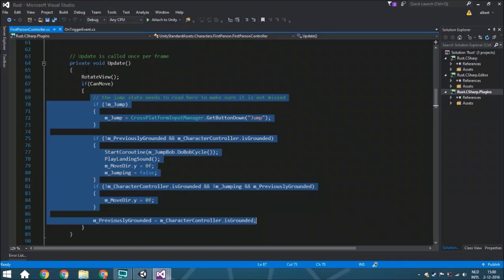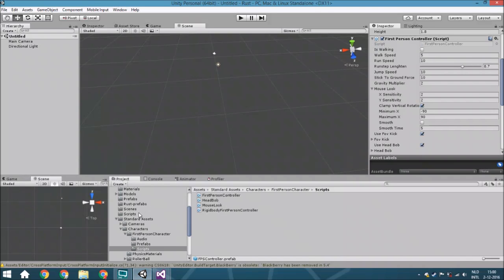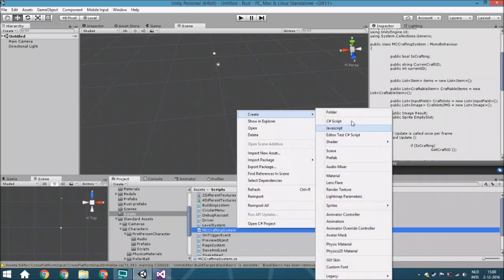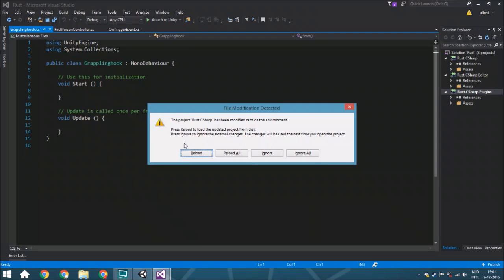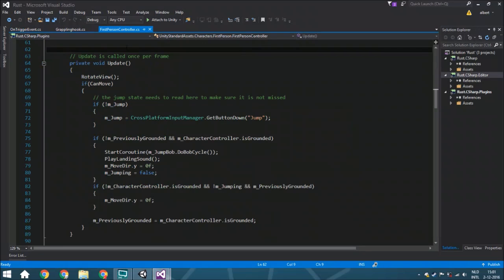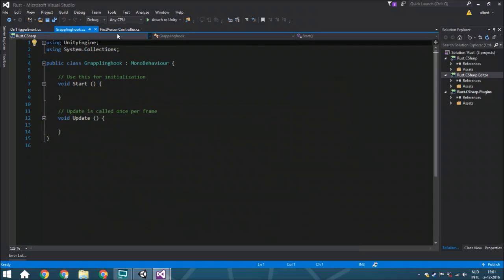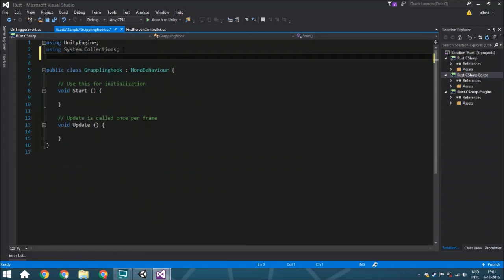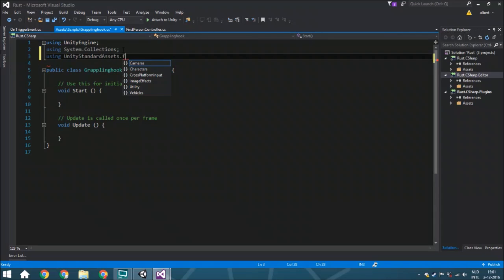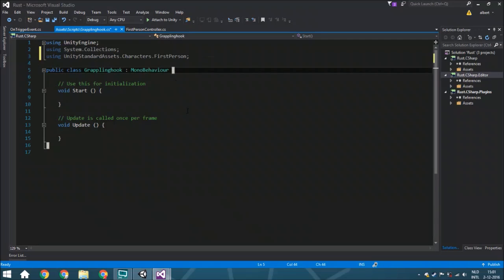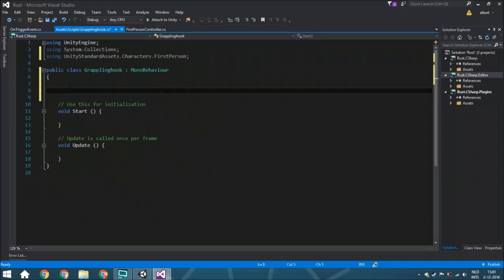We're going to create a new script. Go to your scripts folder, right-click, create a C# script called GrapplingHook. The very first thing we're going to do is add 'using UnityStandardAssets' at the top, because that's where the First Person Controller comes from. We need a few variables to start.